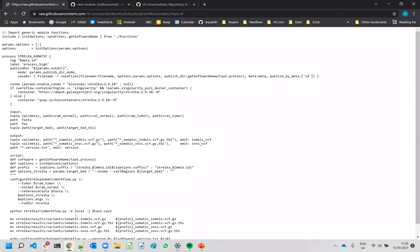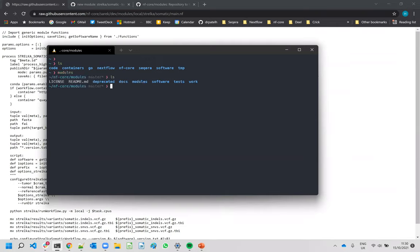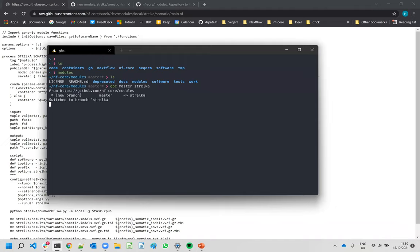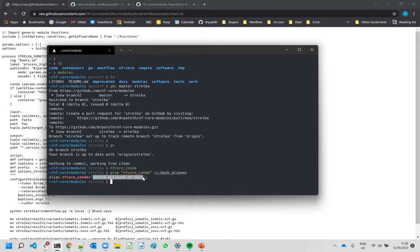This is the module we want to add. Opening a terminal — I have a shortcut to the modules repo which I've cloned, and I'm currently on the master branch. I've got an alias to create a branch off master called 'strelka'. So now we've got a clean branch created off the master branch of NFCore modules. I've also got another shortcut that activates my dev conda environment — so I just source it and the NFCore command is available for me to use.